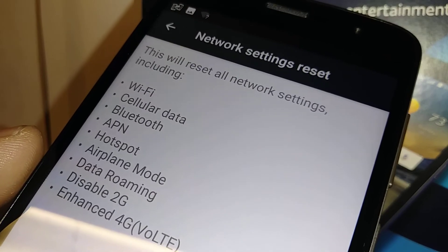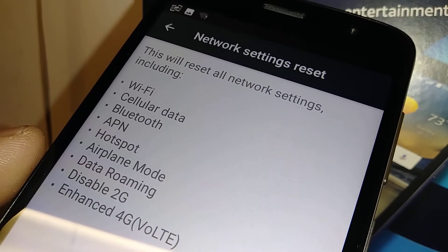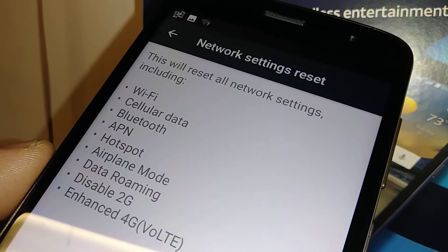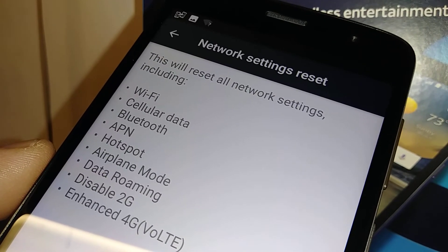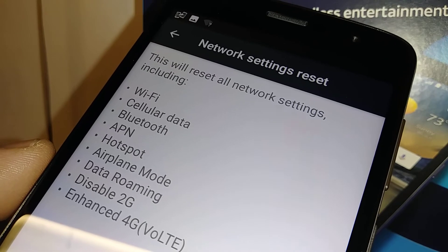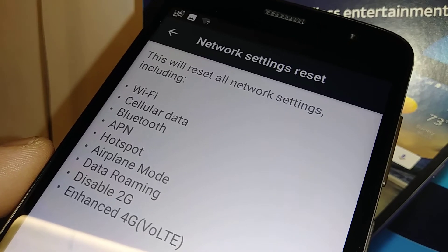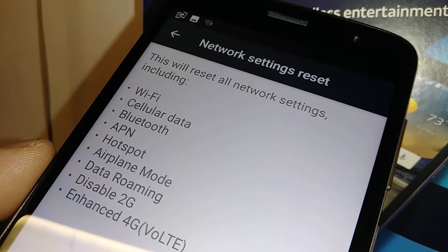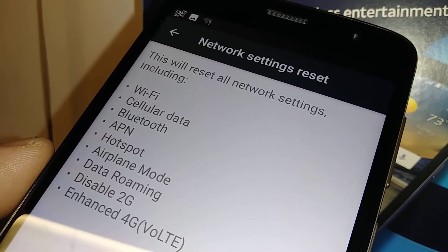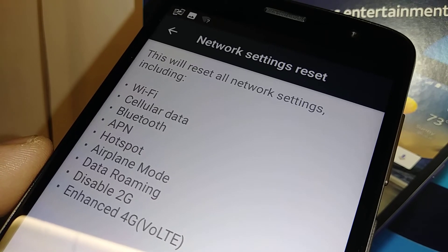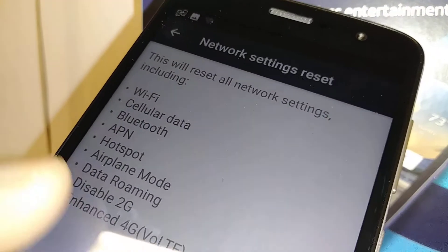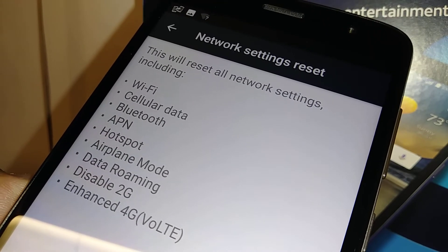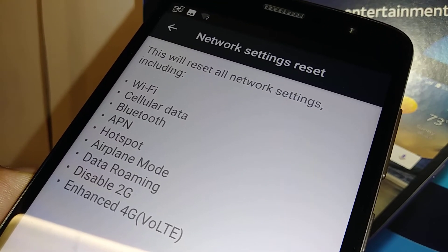APN — Access Point Name — is the address that AT&T, T-Mobile, Sprint, Verizon, or any carrier you are using provides for your internet access, picture messages, and everything. Resetting this will refresh the APN so your internet runs properly and accurately.